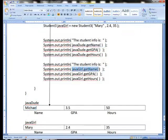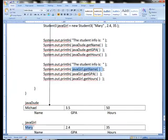javadude.getName is going to print out Michael. javagirl.getName is going to print out Mary. So it's just a matter of the syntax, getting the semicolons and parentheses and all that underway to make sure it's clear.